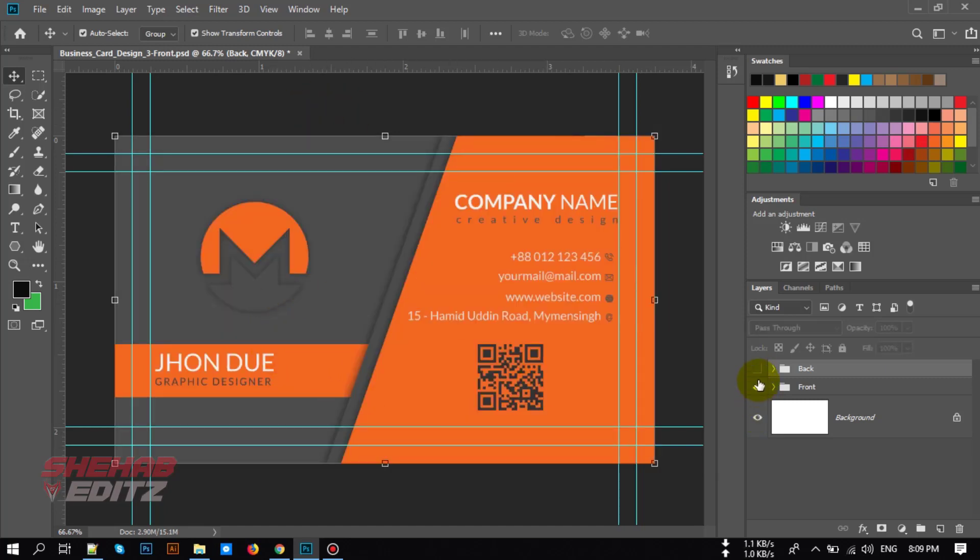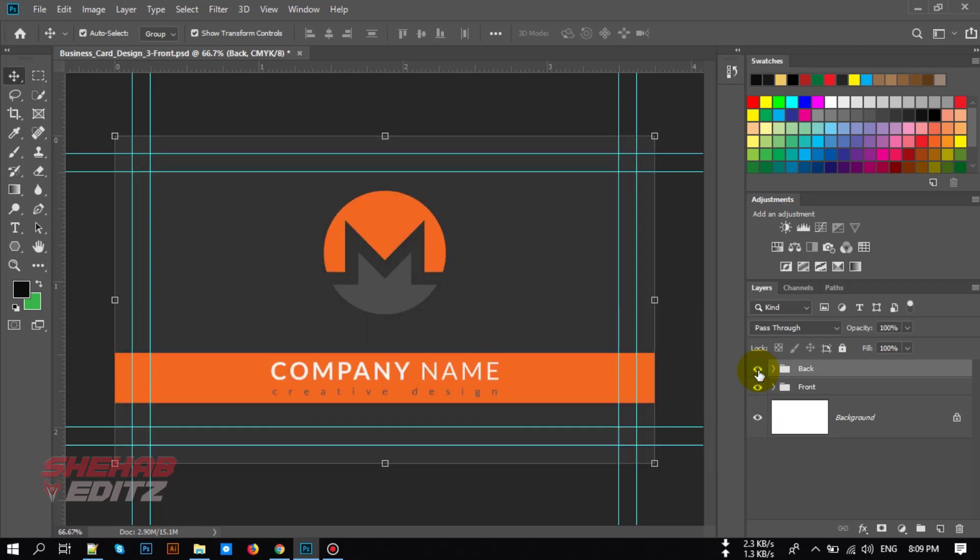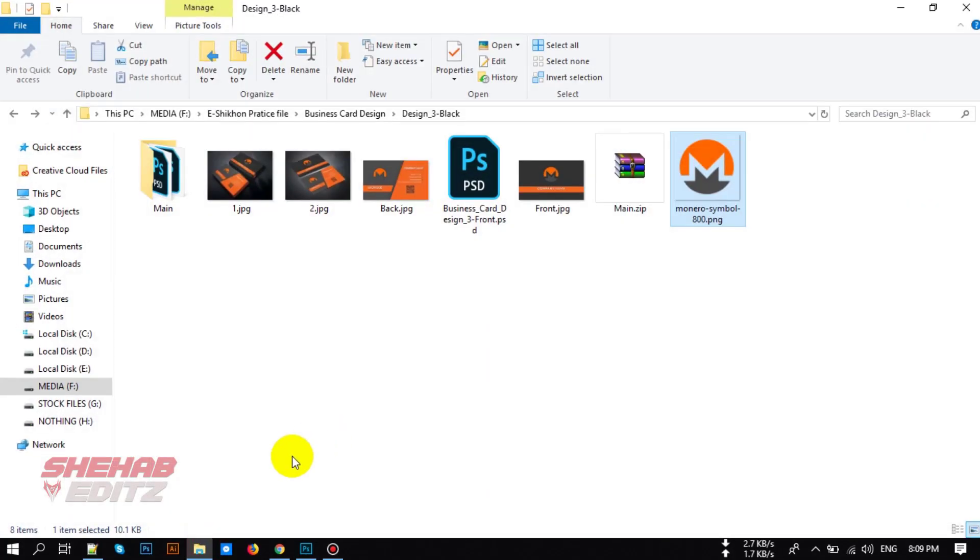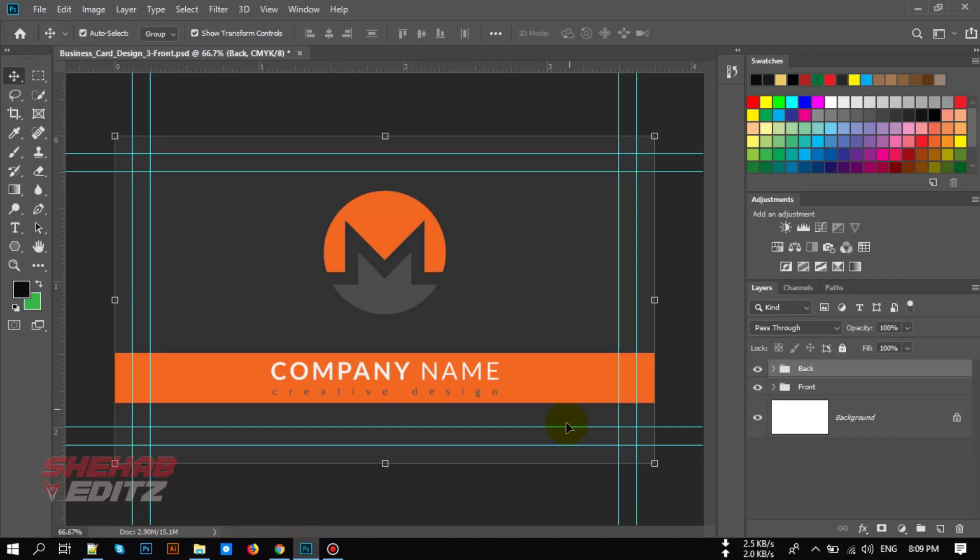Before starting this video, if you're new to my channel then please hit the subscribe button because you're going to get all of my videos. This is the logo I'm going to use in this business card. So first open Photoshop and now create a new file.